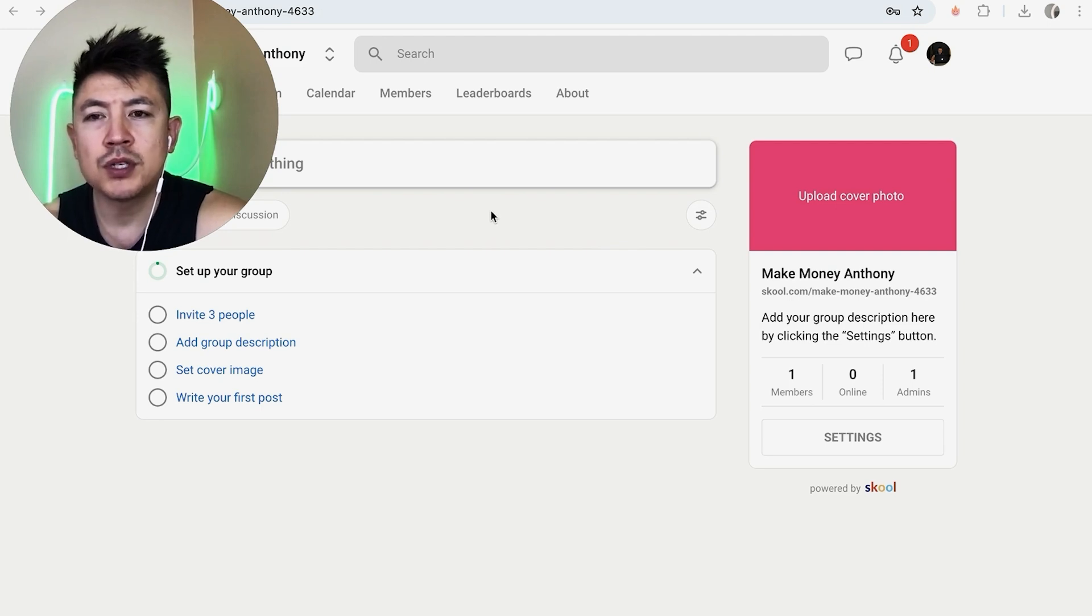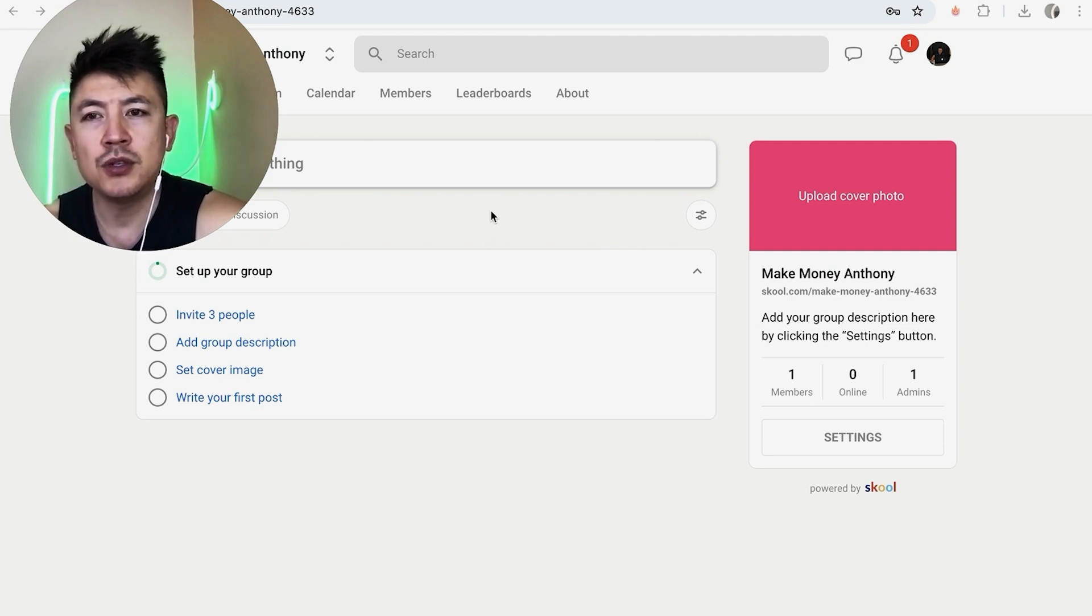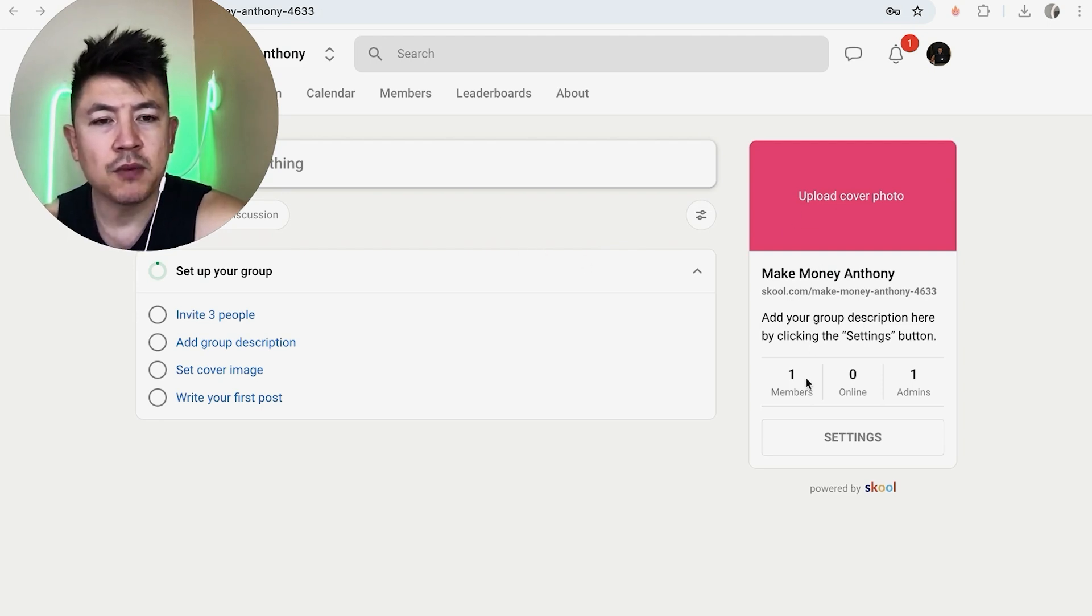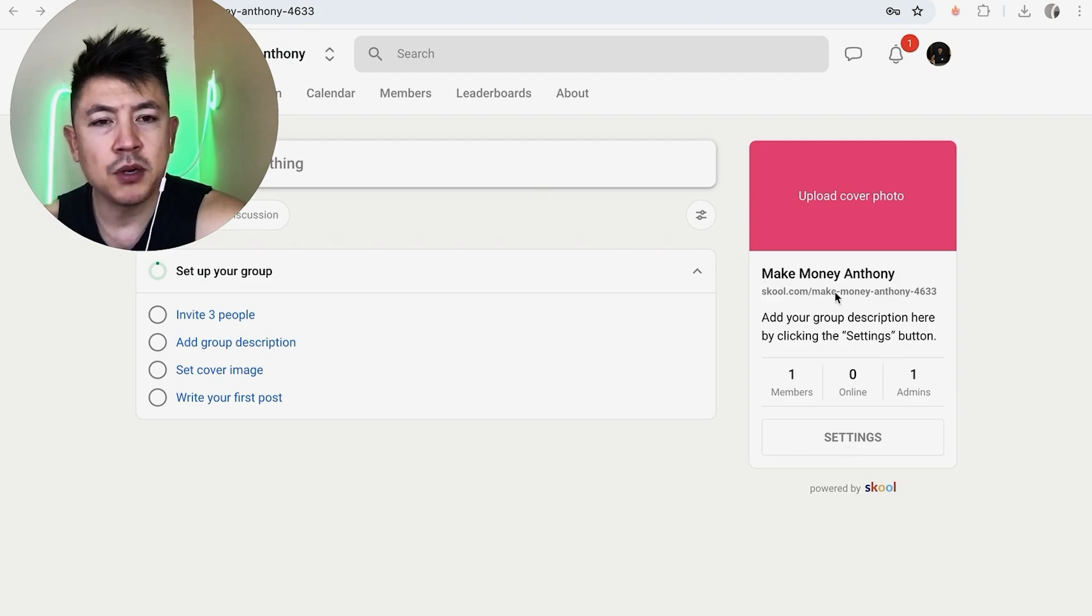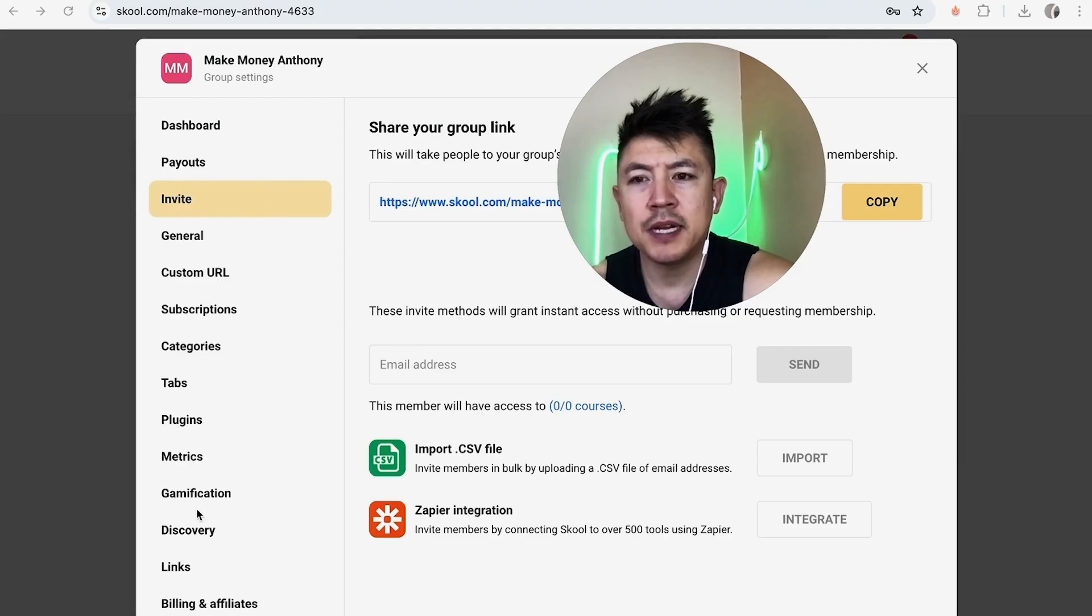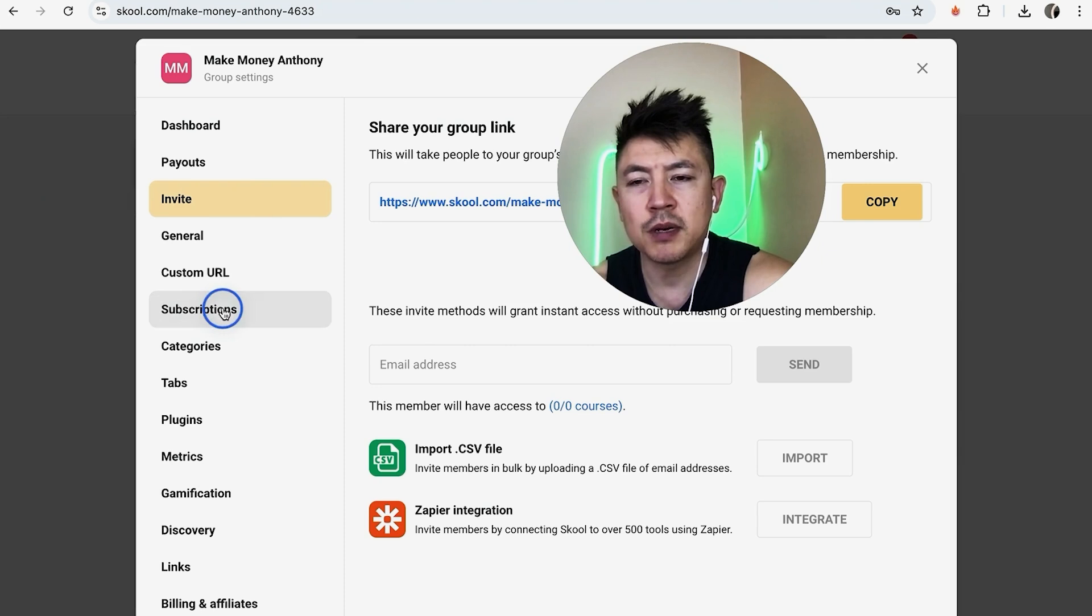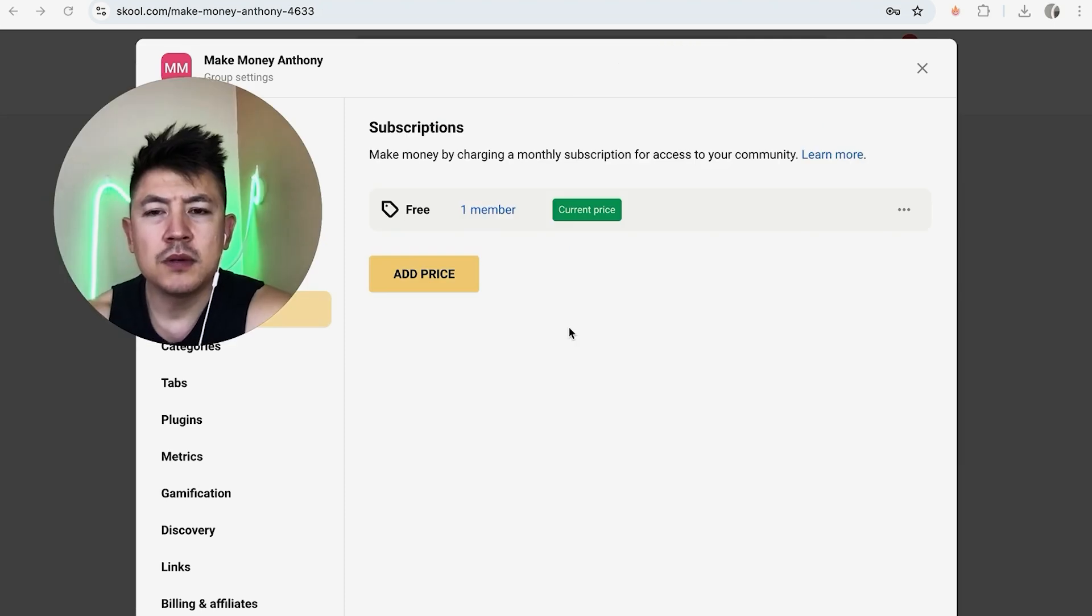Now in order to go ahead and connect your Stripe to your Skool group, what you want to do is here on the right, click on the settings button below your group. Once you do that, you're going to see a dropdown menu and you want to scroll down until you see this button here called subscription.